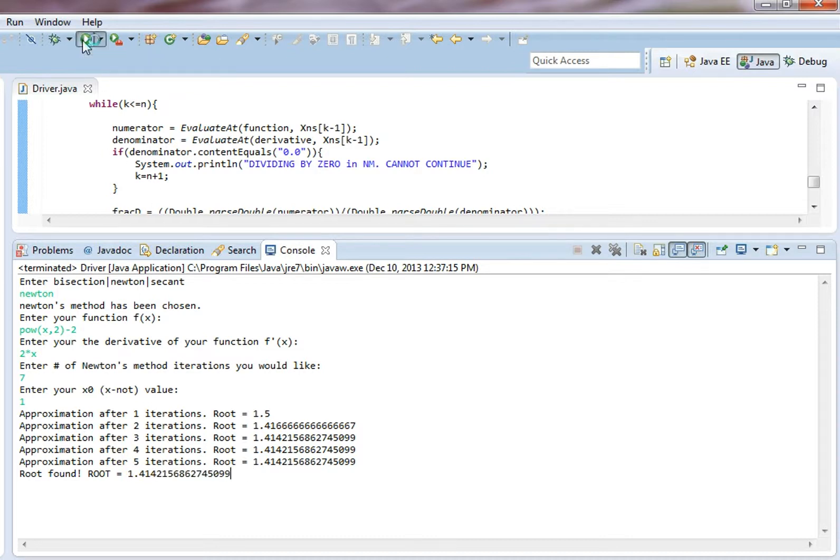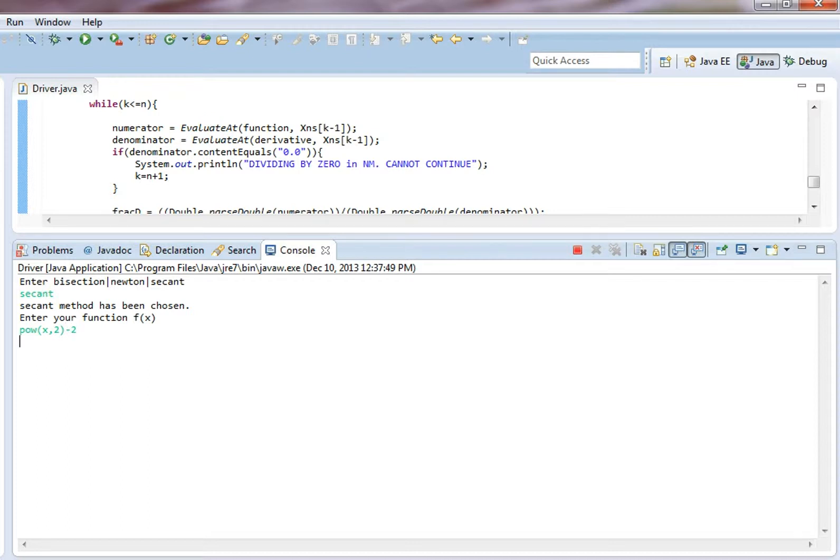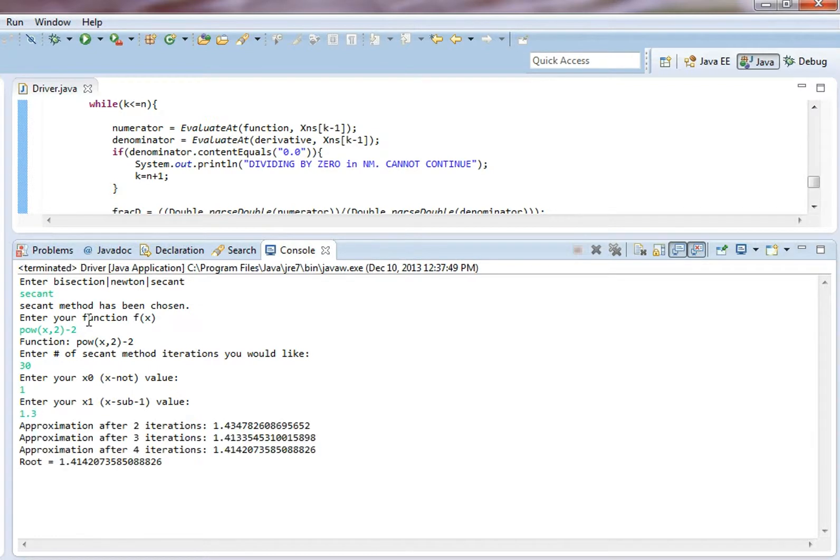And then let's do it for the secant method. Secant pow x comma 2 minus 2. How many iterations would we like? Let's do 30. It's not going to need that many but why not? And then our x naught value can be 1. Our x1 value can be 1.3. It took 4 iterations. That's pretty amazing.